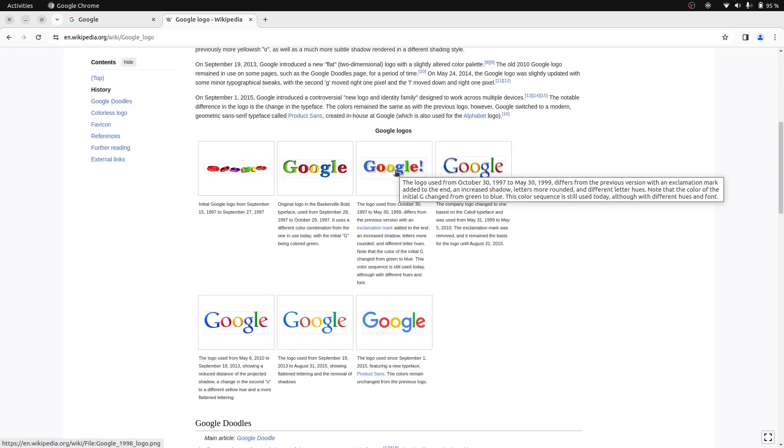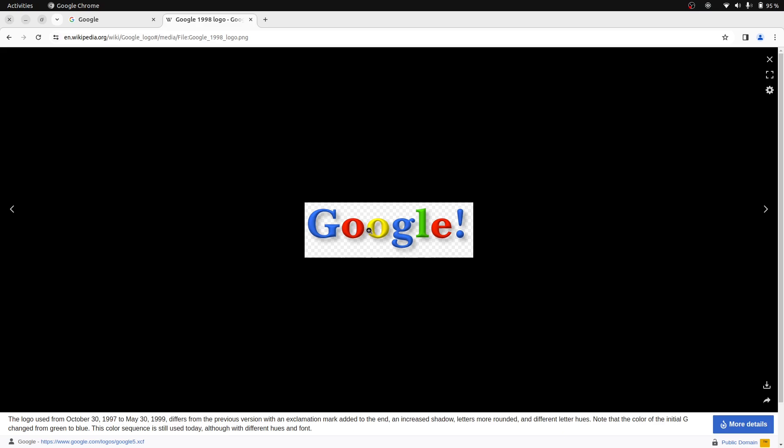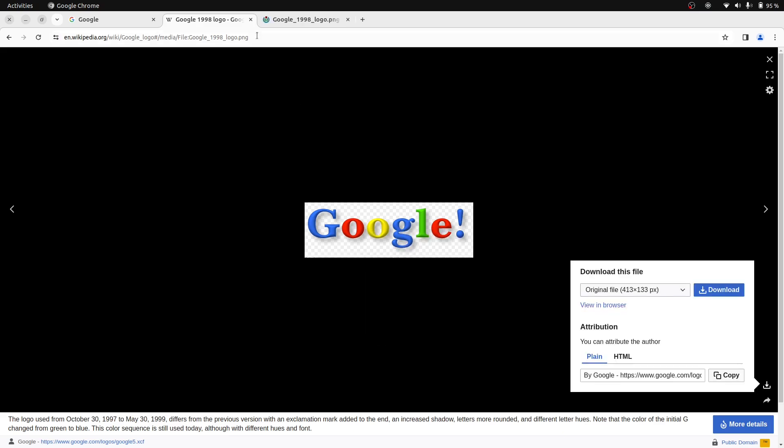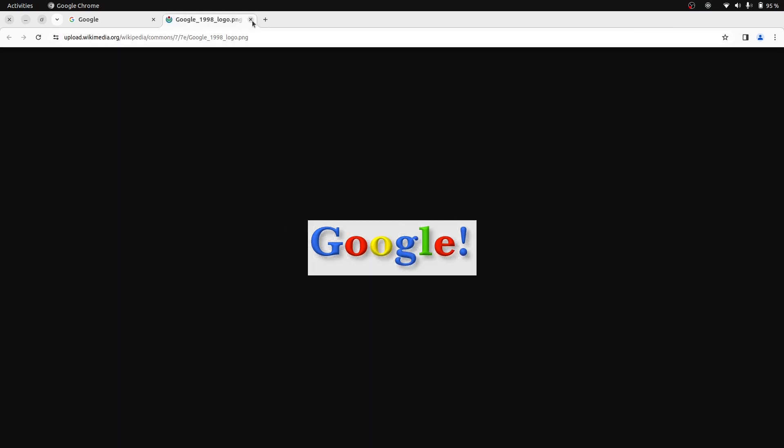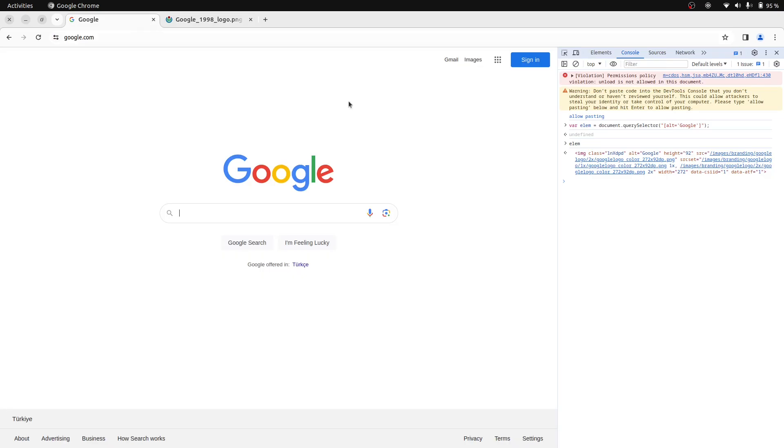But this is a page. Let's right-click to the image here and open the image URL. Here is our Google logo URL. Return to the console.